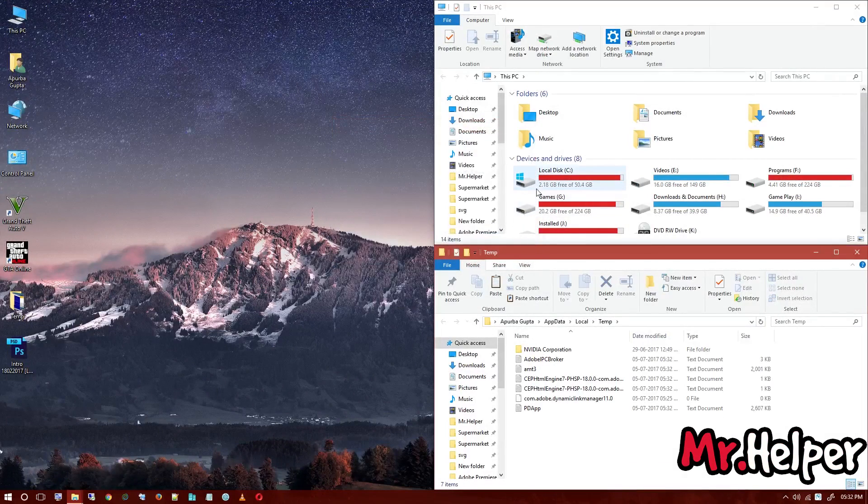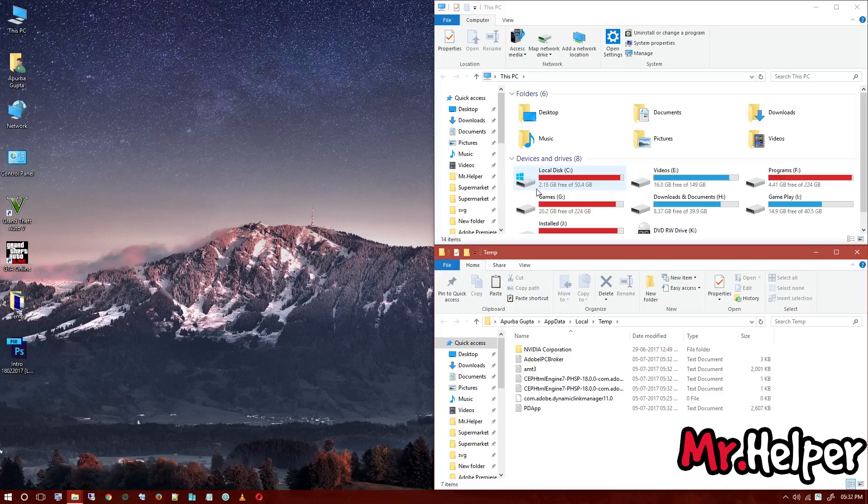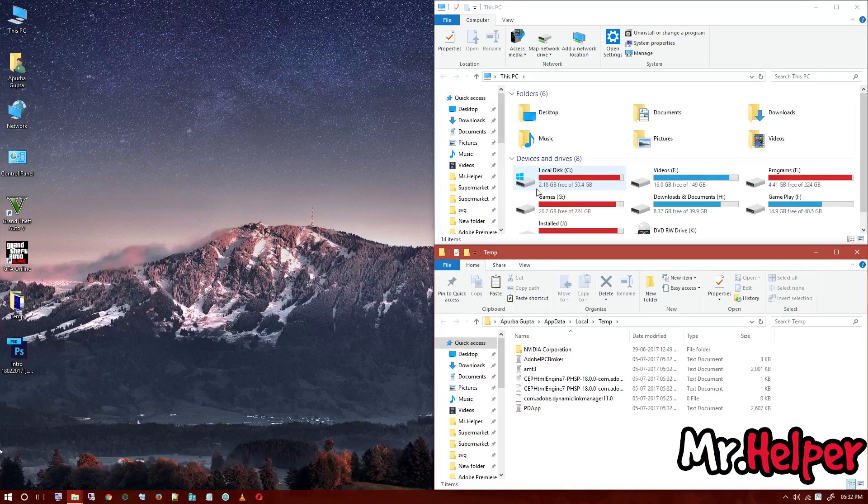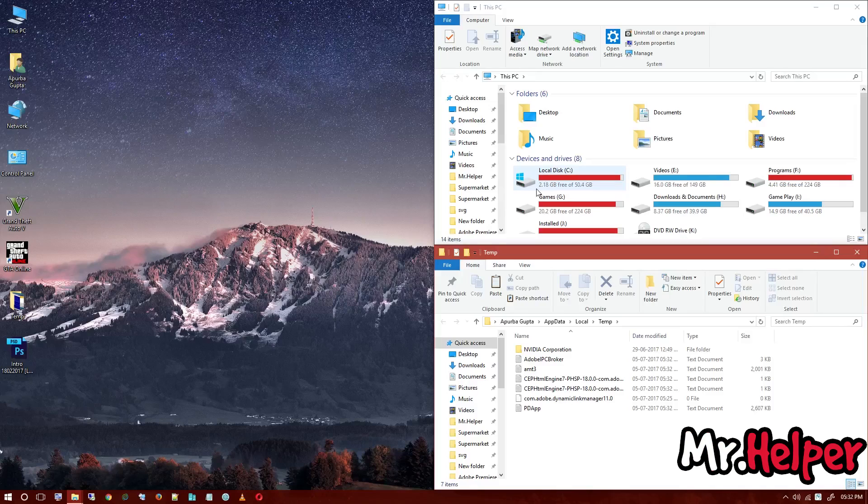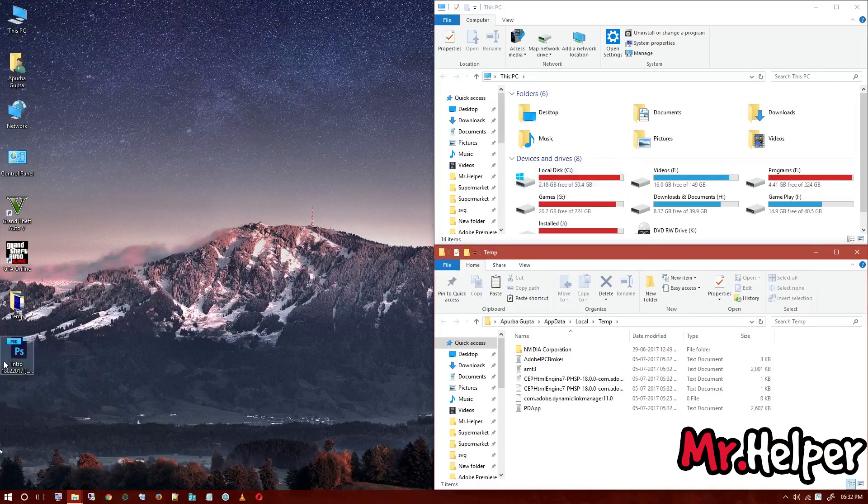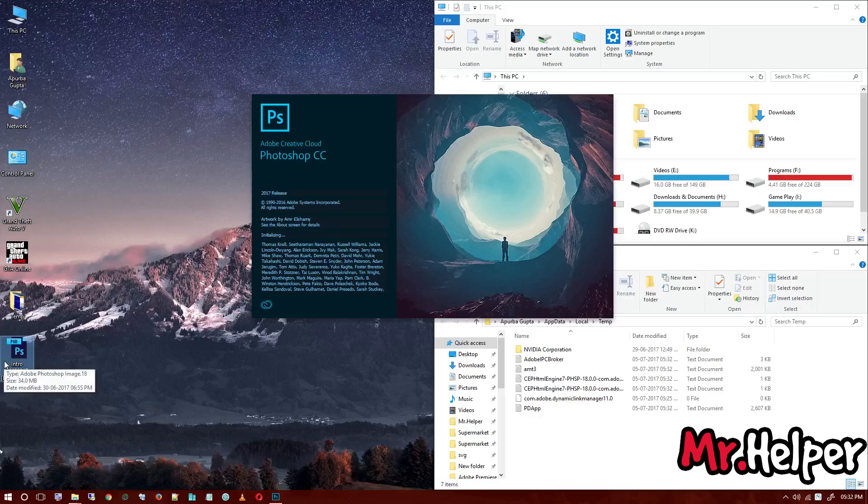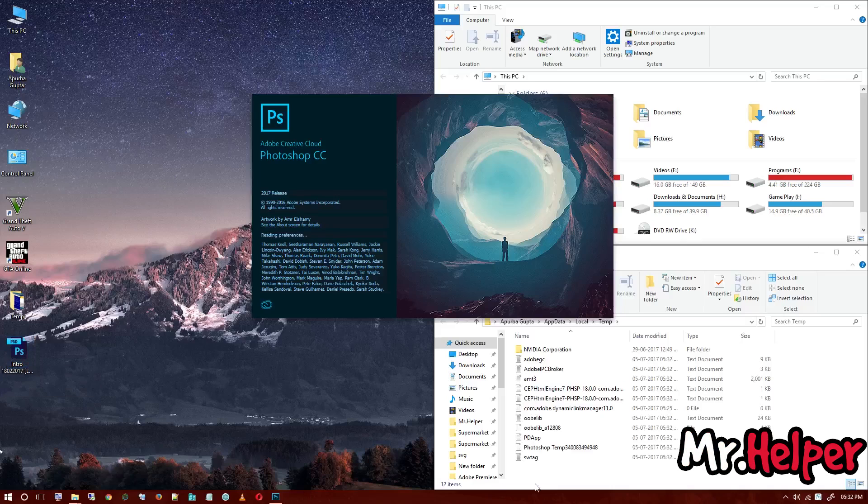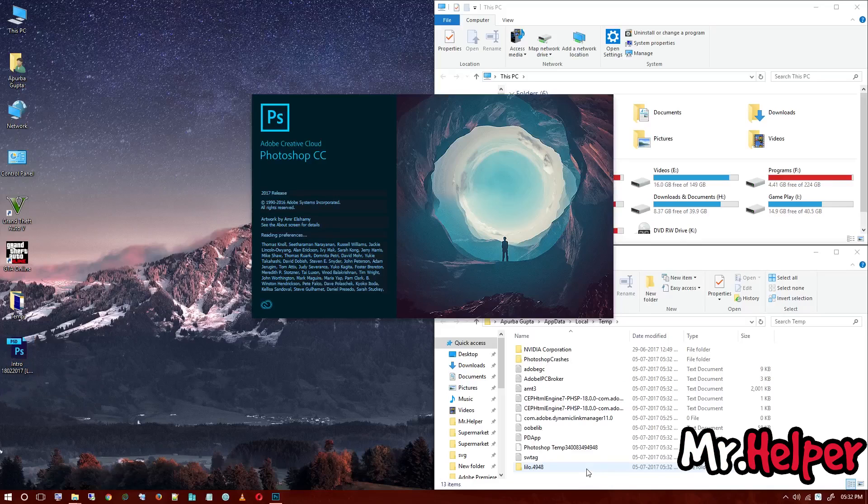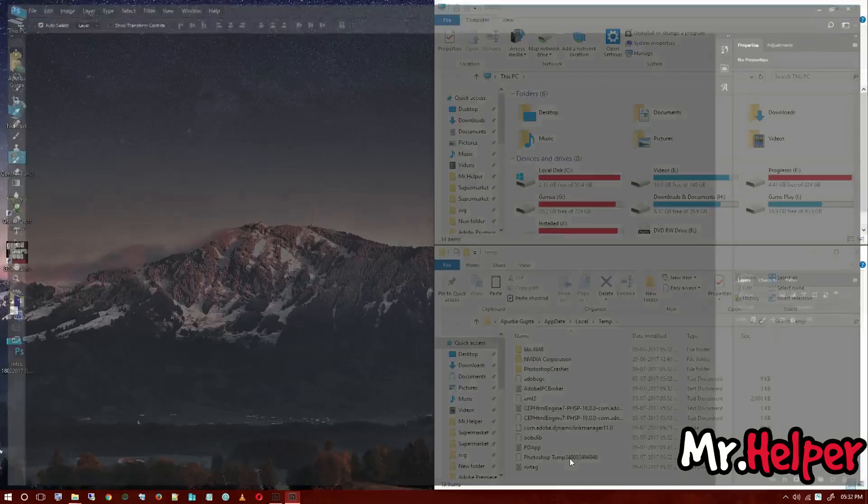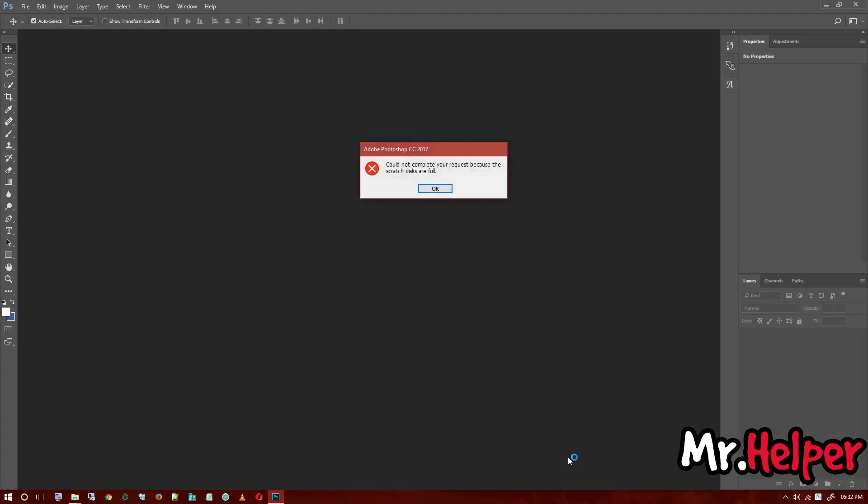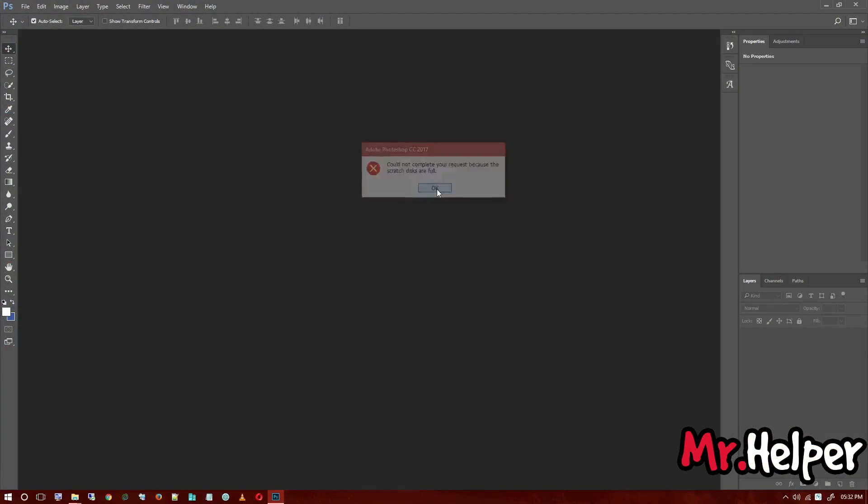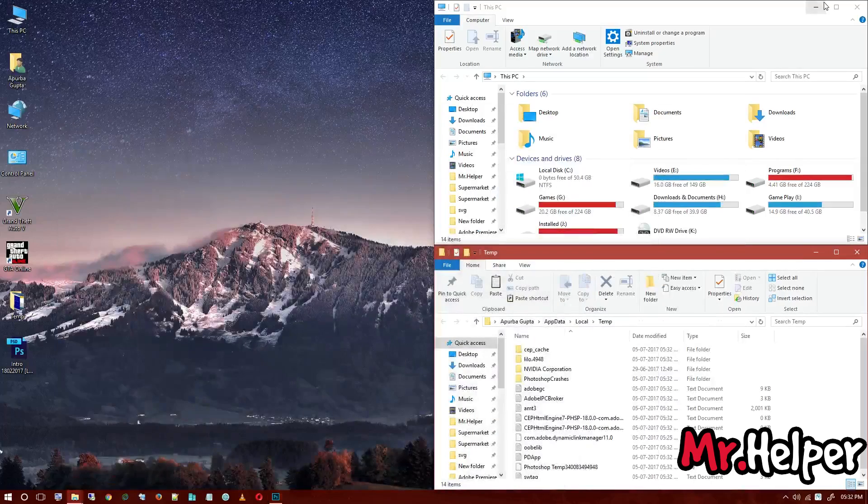As you can see, my free space changed. Now it became 2.18 GB free space. But if you want to open your Photoshop file, you can now. Let me show you that you can. As you can see, iterating temp, Photoshop temp, etc. We need more space to open this file. No problem. So this is the last step and it will work.